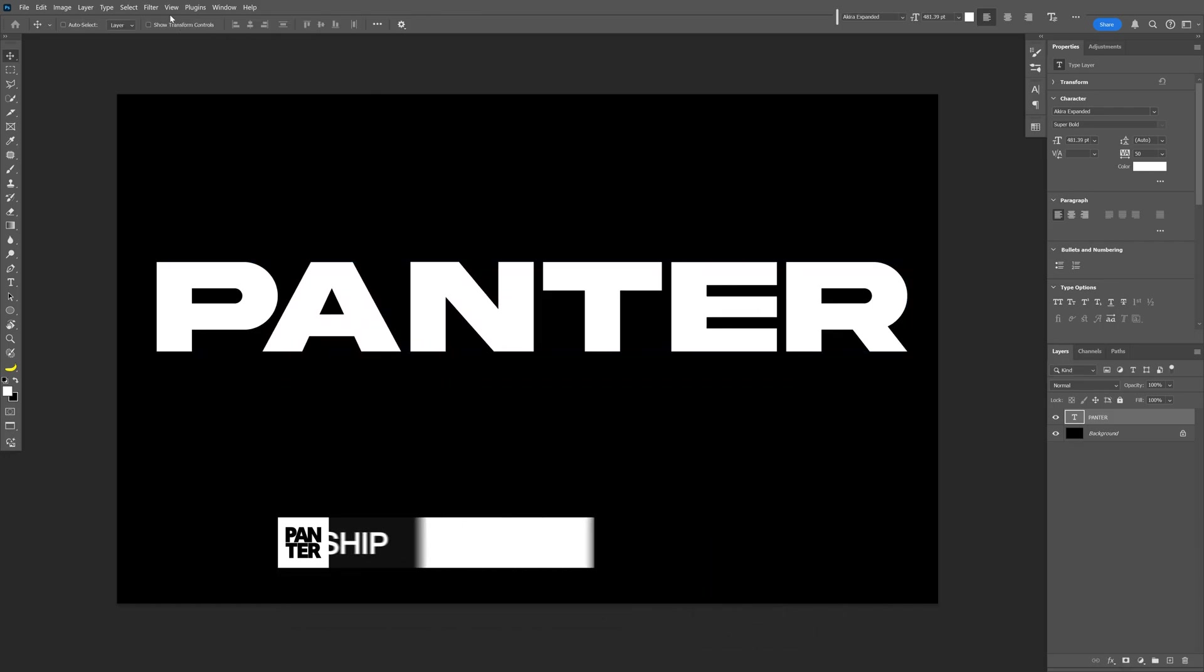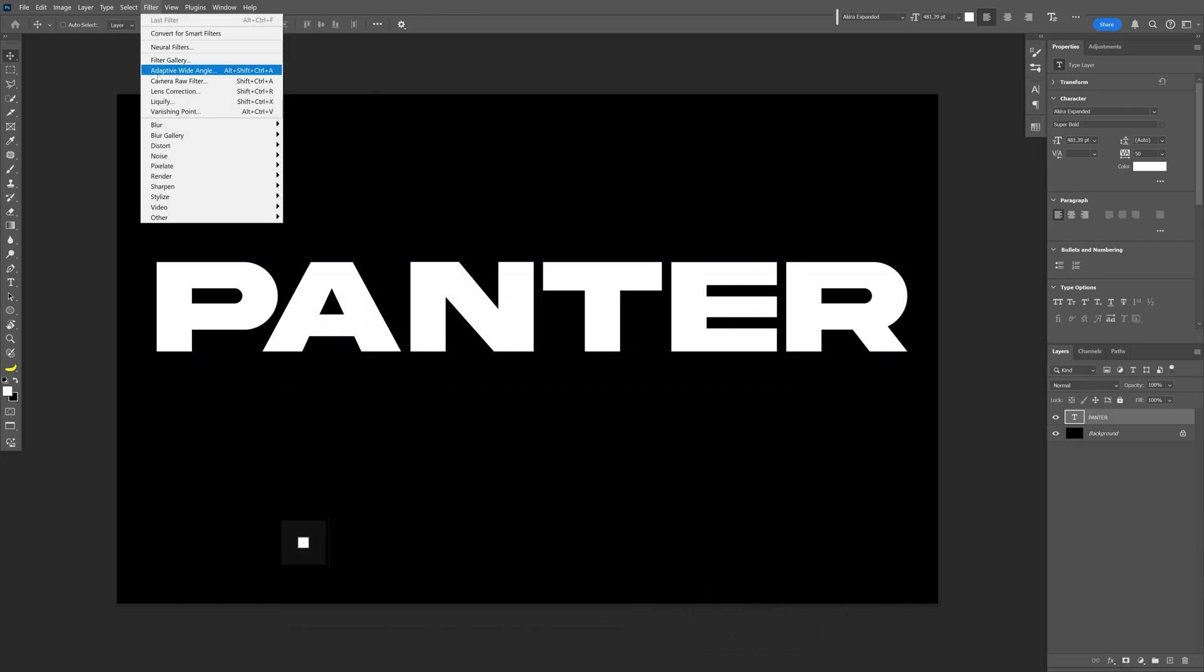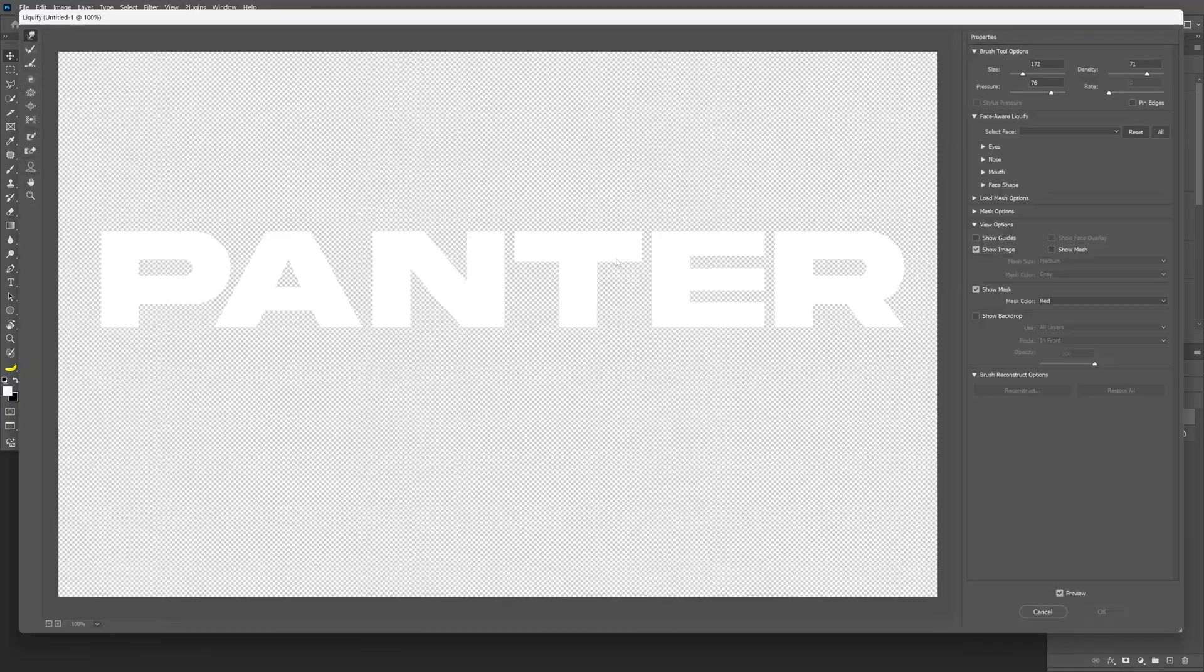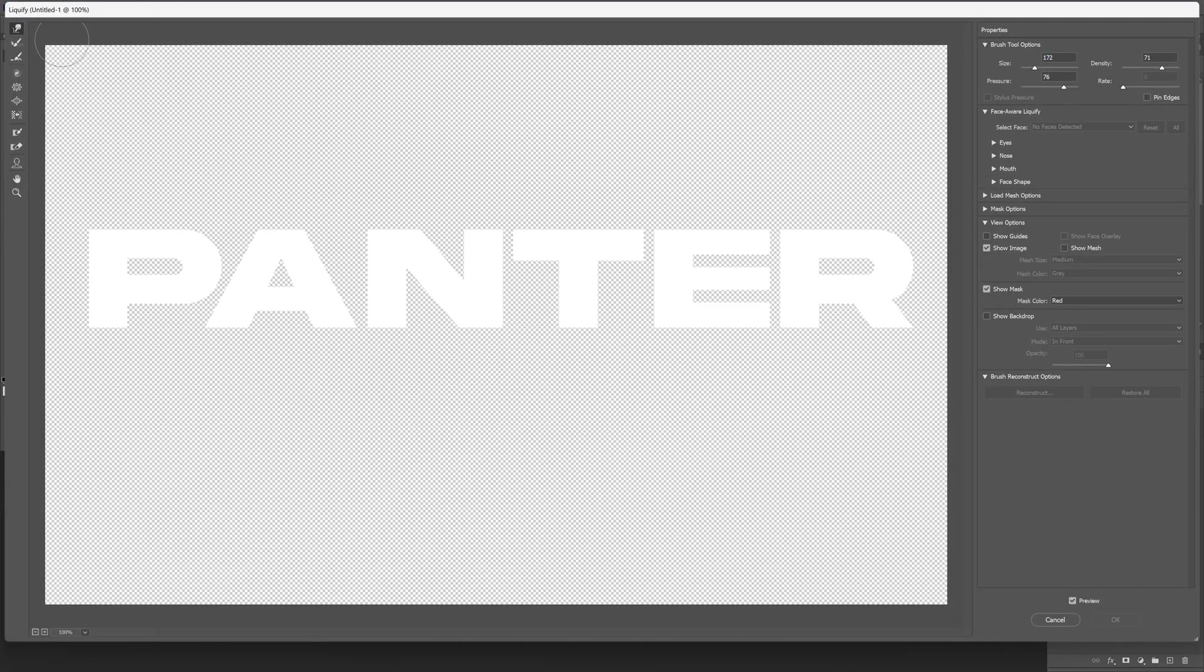From here let's go to Filter, Liquify, and convert to a Smart Object. Let's select this very first tool here, the Forward Warp tool. And these are my settings.